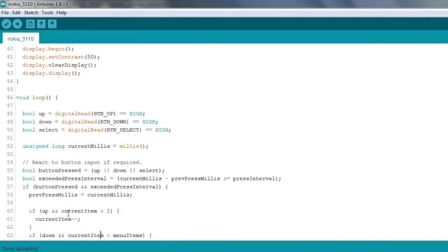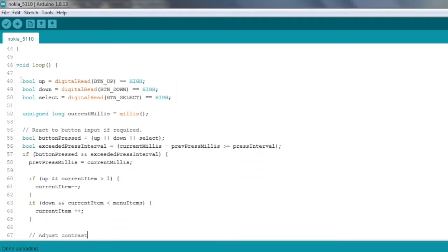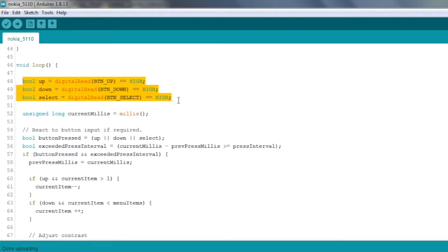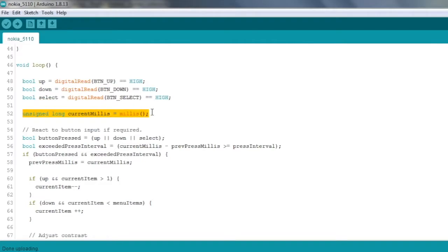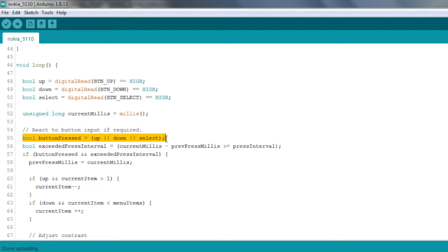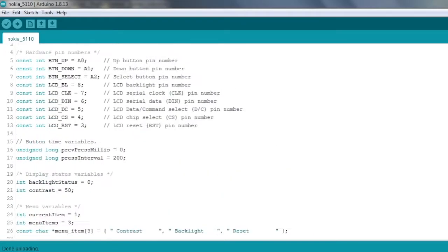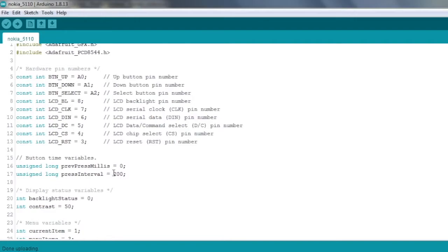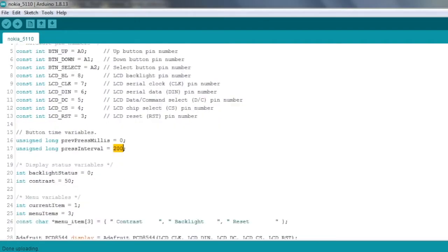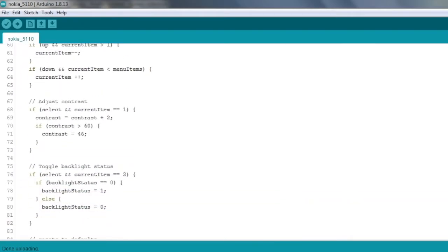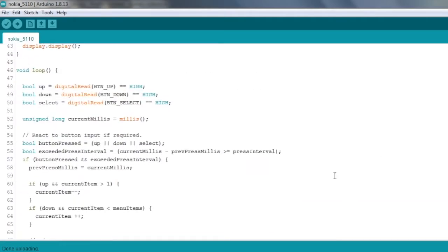Next up we've got the main loop which will just repeat continuously. I've got three boolean variables just defining whether any of the buttons have been pressed or not. So if a button has been pressed, these variables will be true. Then I've got an unsigned long called currentMillis. That's just a snapshot of the current time. And I've got this buttonPressed variable, so another boolean. It's just true if any of the buttons are being pressed. And I've got another bool here called exceededPressInterval. Now that's just if the currentMillis minus the previousPressMillis is greater than or equal to the press interval. I think I defined that press interval at the top. Yeah, 200 milliseconds. So if we've exceeded 200 milliseconds since the last time we pressed a button, then this boolean variable will be true.